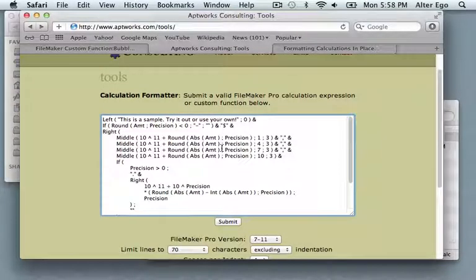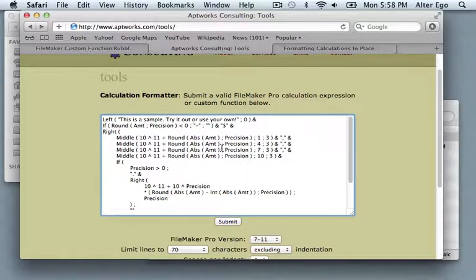That's all you need to know about installing the service for formatting your FileMaker calculations. Thank you and happy FileMaking.